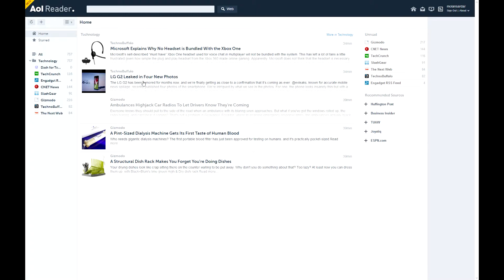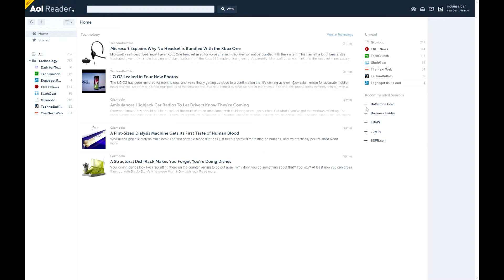Now, at the right here, on this side, we have unread, so you can see what you haven't read yet. And we also have recommended sources, so like Huffington Post, Business Insider. And you can just click plus and add them immediately, so I like that.